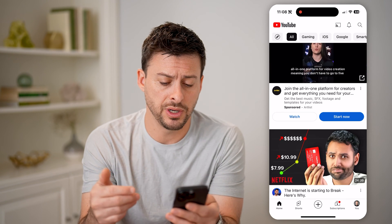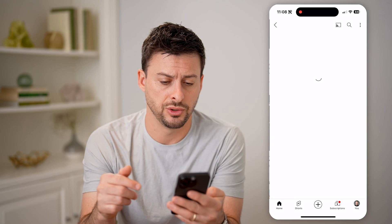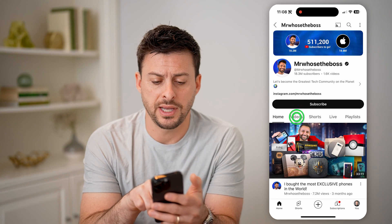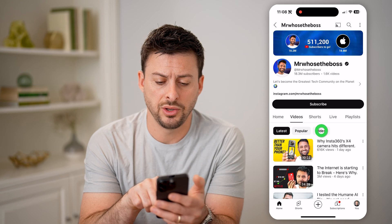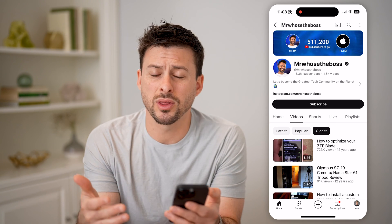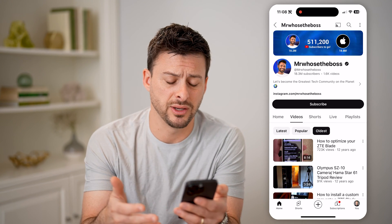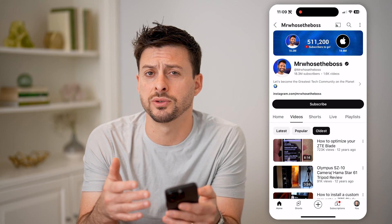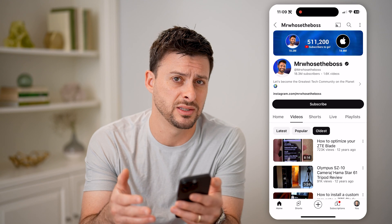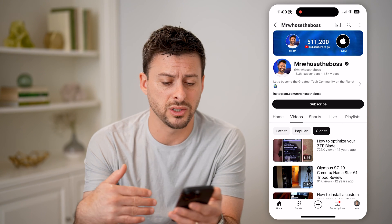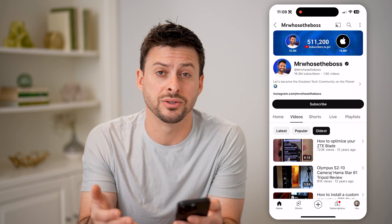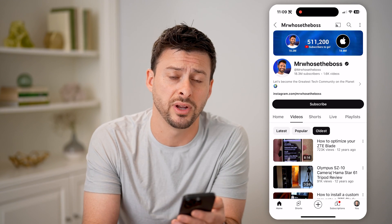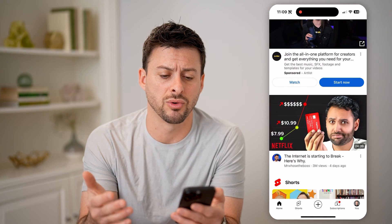Now, if we go to somebody's profile, you can always tap on Videos and tap on Oldest to sort through all of their oldest videos. But that doesn't give you a lot of options in terms of searching for a specific date, or if they have thousands of videos — this specific channel has 1,600 videos — and maybe you don't want to scroll through all of them.